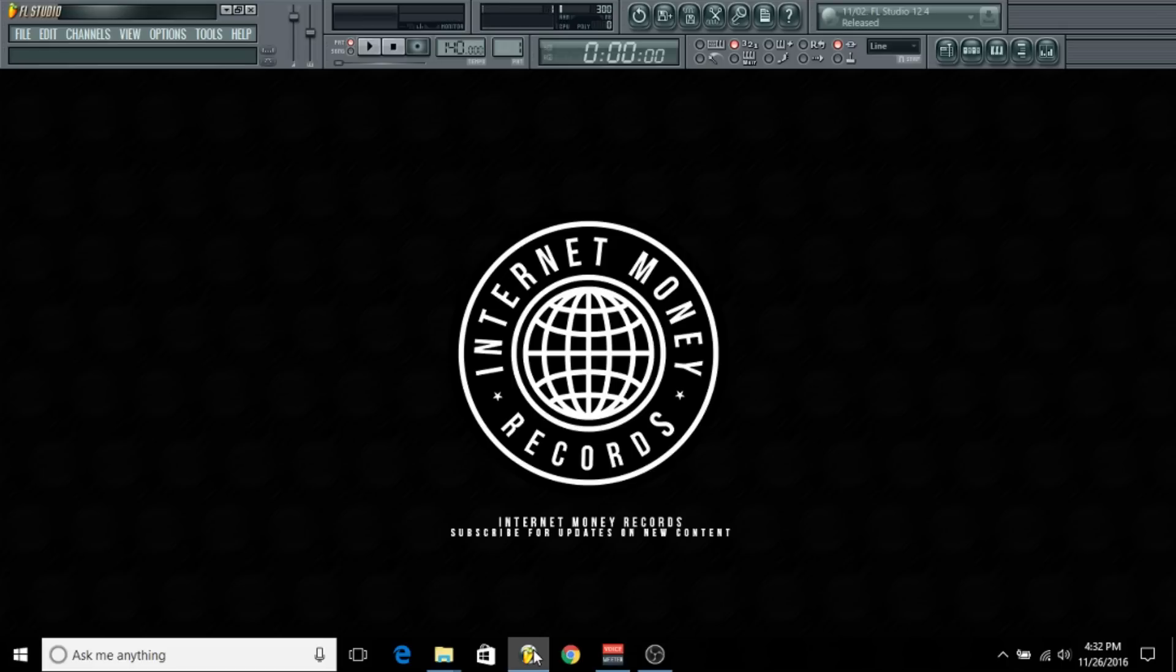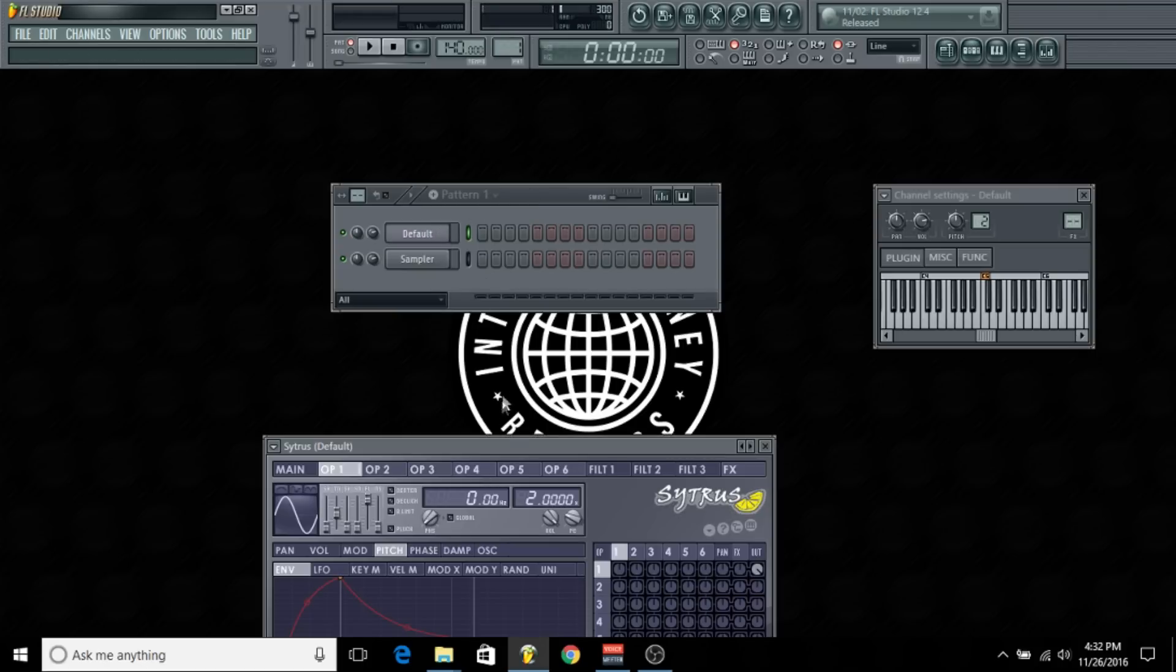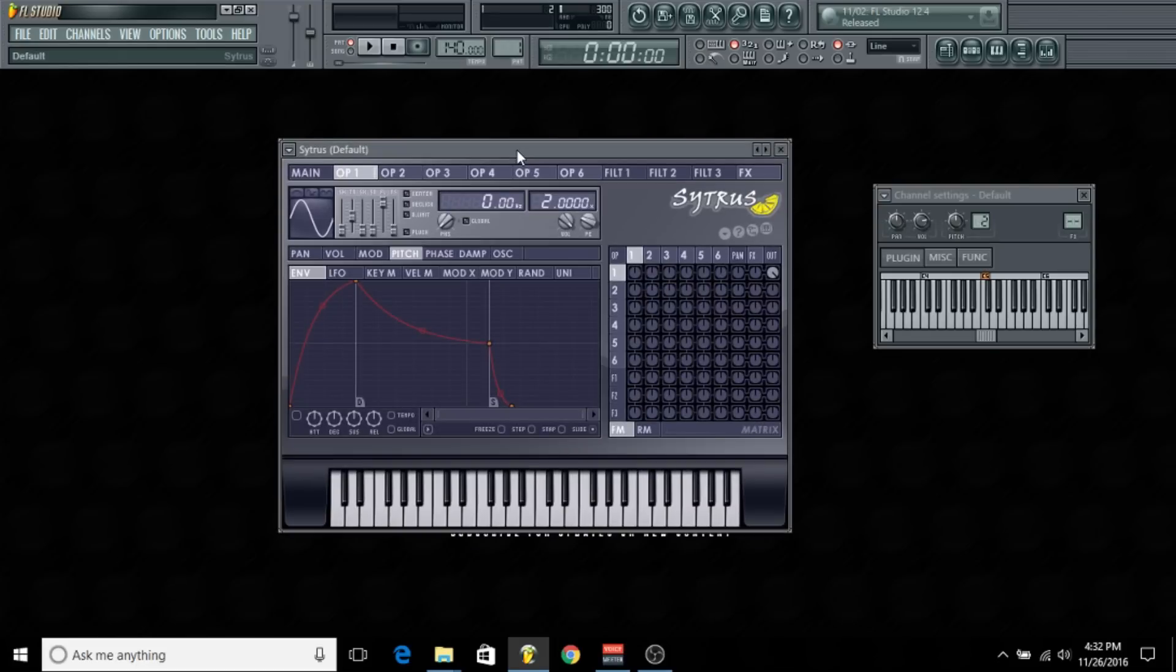What's good everybody, this is Maniac from Internet Money. Today I'm going to show you how to create your own 808s. I'm working in FL Studio and I'm going to be using a plugin called Citrus. You can apply this technique using any other synthesizer, but I'm using Citrus because it's real simple to use, especially if you're starting out.